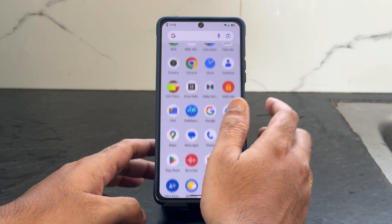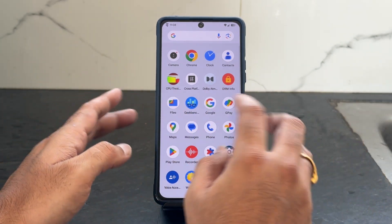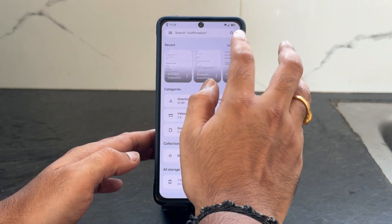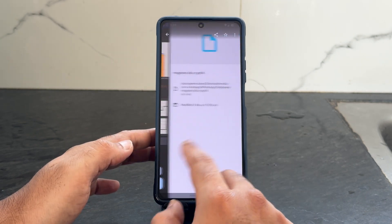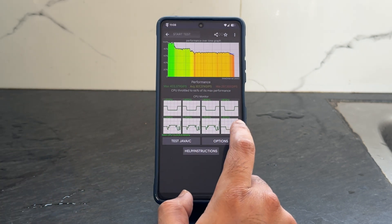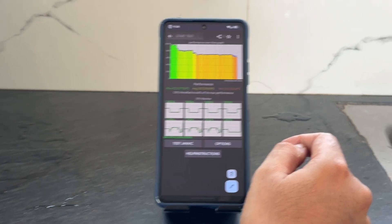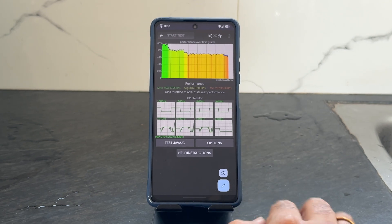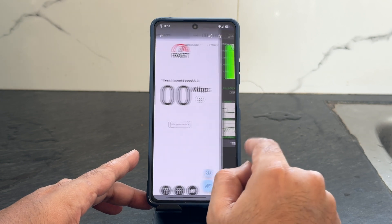Google Maps and other things are working fine. Let me show some results — this is from the file manager. In the CPU throttling test, you can see the 100% thread test: peak is 403 GIPS, minimum is 257 GIPS, and average is 307 GIPS — that's what I got in the CPU throttling test.